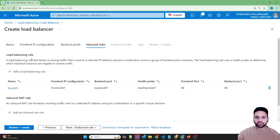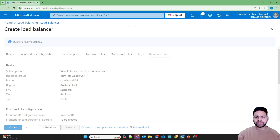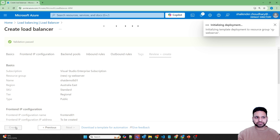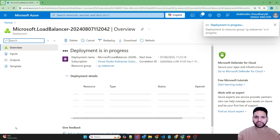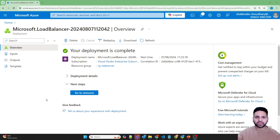The load balancing rule is created. We are not creating any outbound rules for now, so let's review and create. I will wait till the load balancer is created. The load balancer is created now.